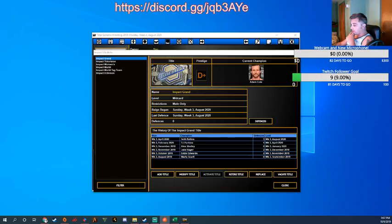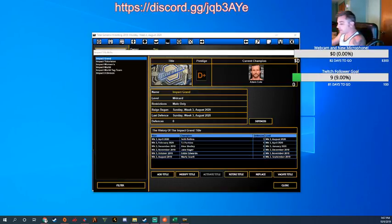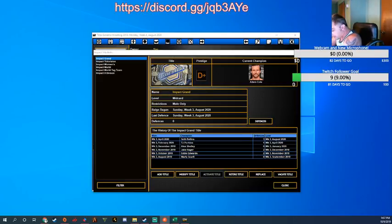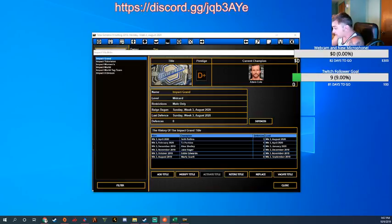Hi, welcome everybody to episode number 56 of Can We Make Impact Wrestling the Best Wrestling Promotion in Total Extreme Wrestling 2013. My name is the Mayor Jason Smith and welcome. In this episode, we are going to be talking about TNA Genesis 2009.